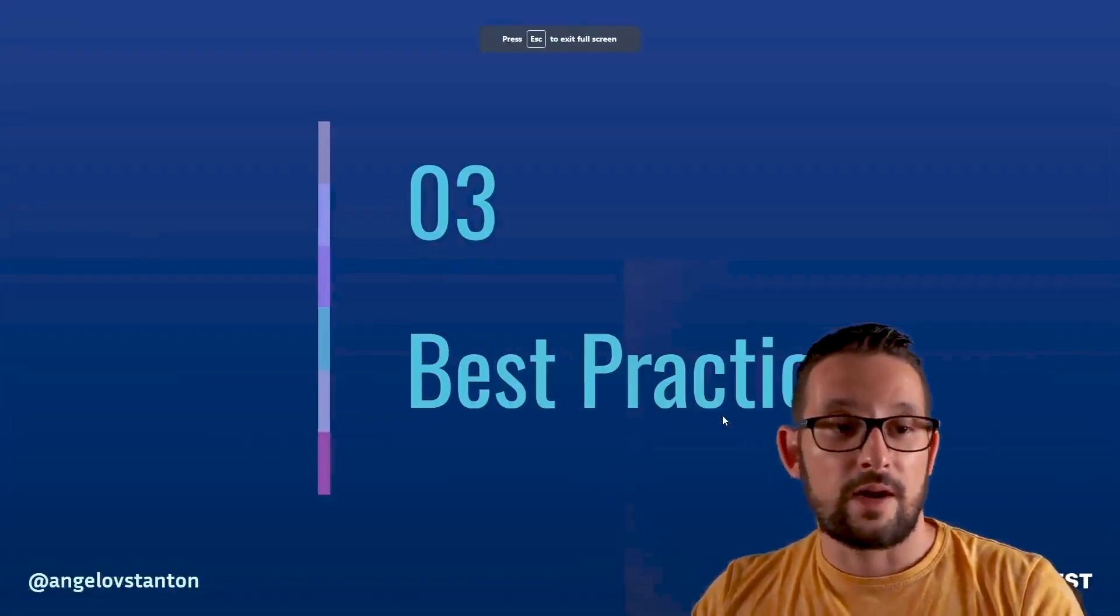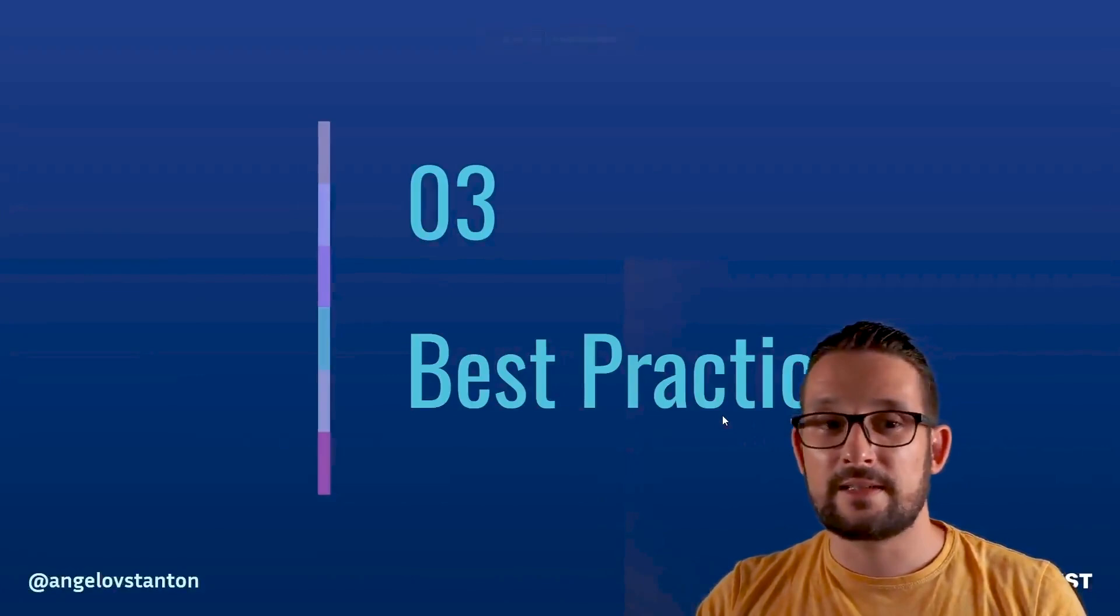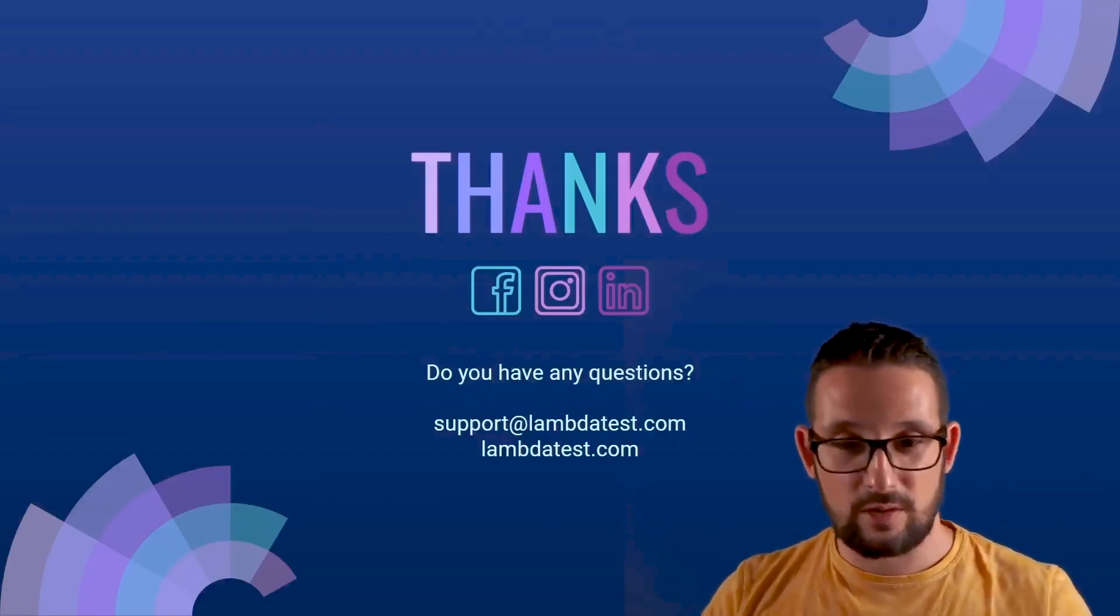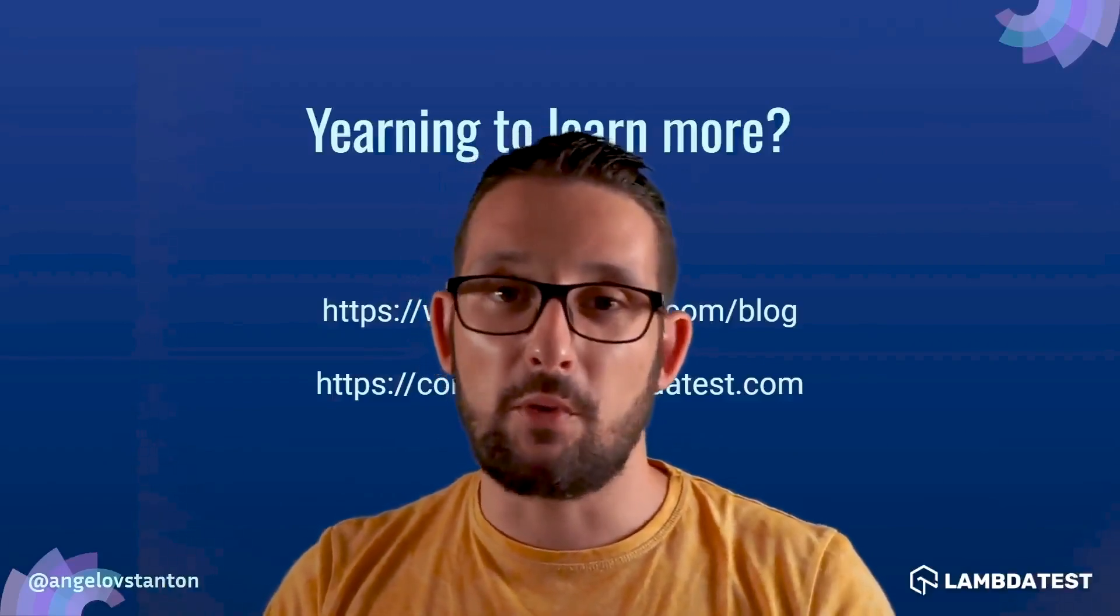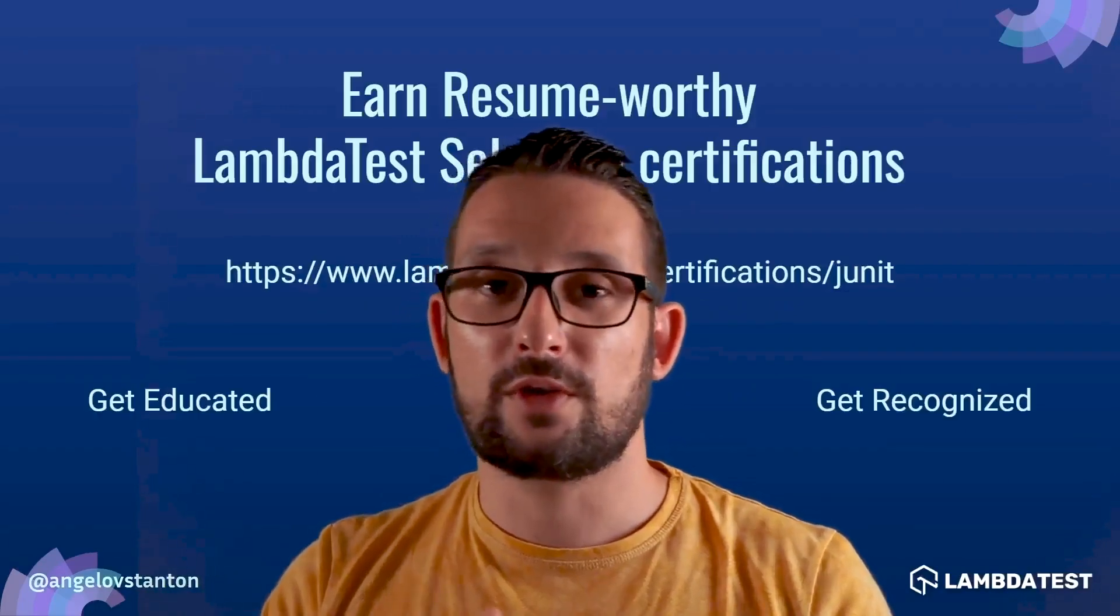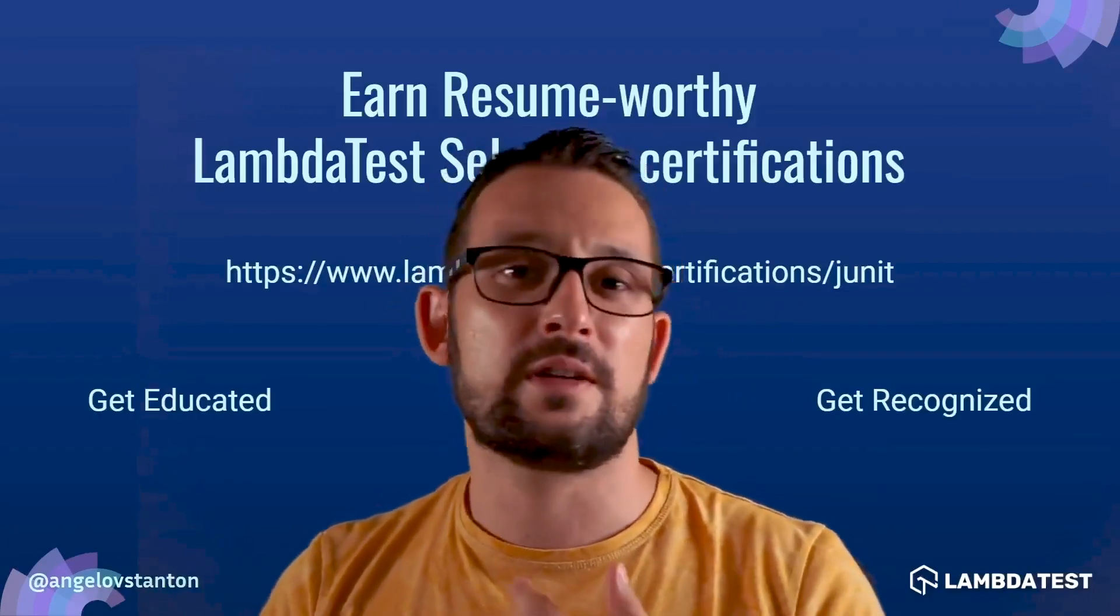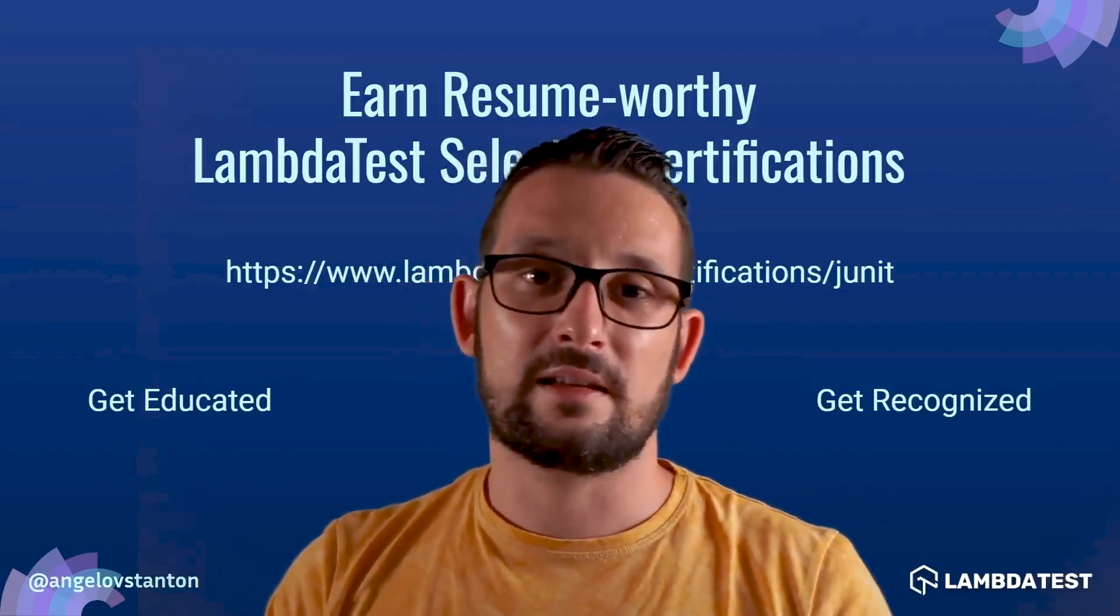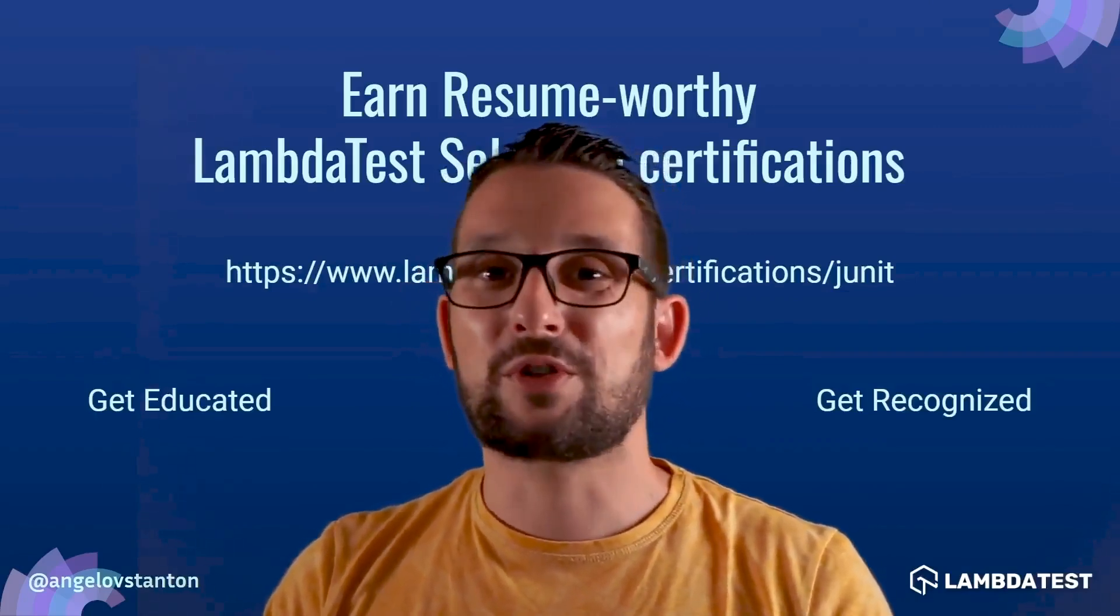So yeah, we saw all the best practices. I hope that this video was useful to you. If you have any comments, put them in the comment section below, and any questions or suggestions. Don't forget to check the LambdaTest blog and the community website. Also don't forget to get your free certification about JUnit, Selenium, etc. on the LambdaTest website. Thank you for watching and see you in the next video.